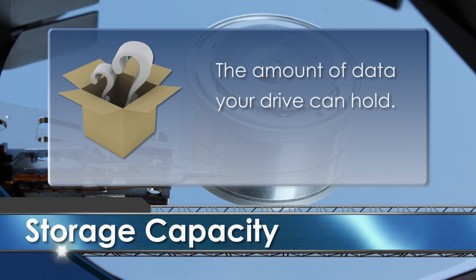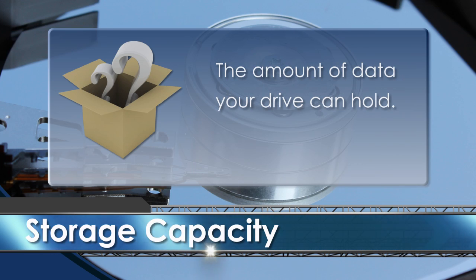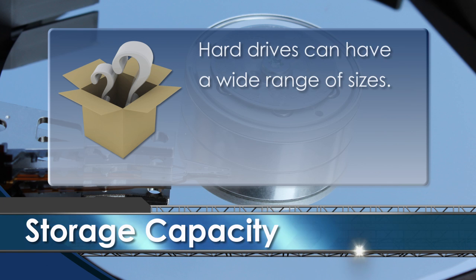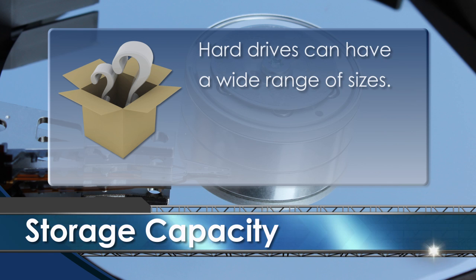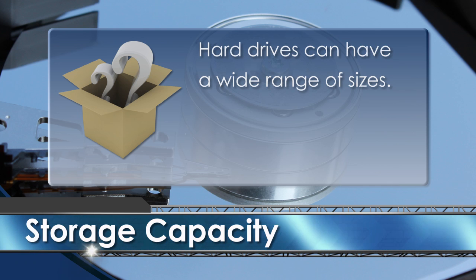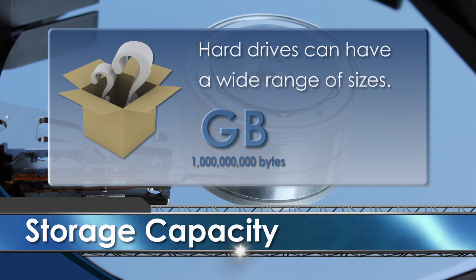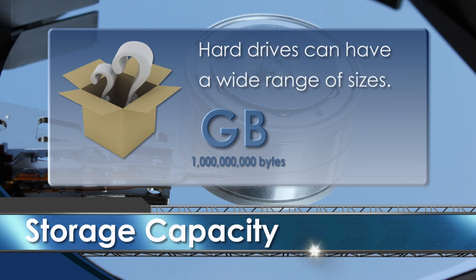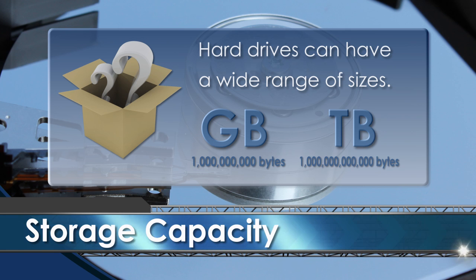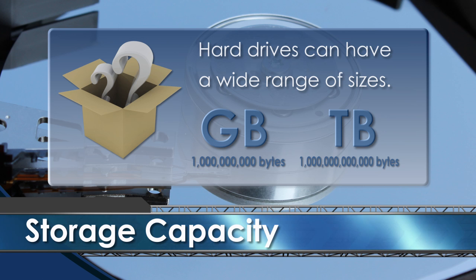Storage capacity is simply the amount of data your drive can hold. Hard drives can have a wide range of sizes, but typically these days, they are in the hundreds of gigabytes and sometimes even into the terabytes with external hard drives or mass storage devices.